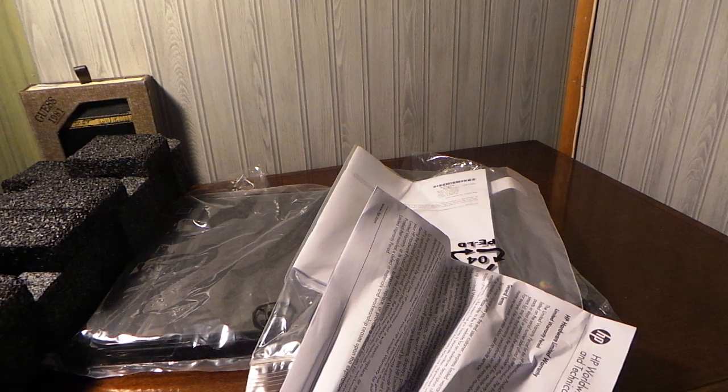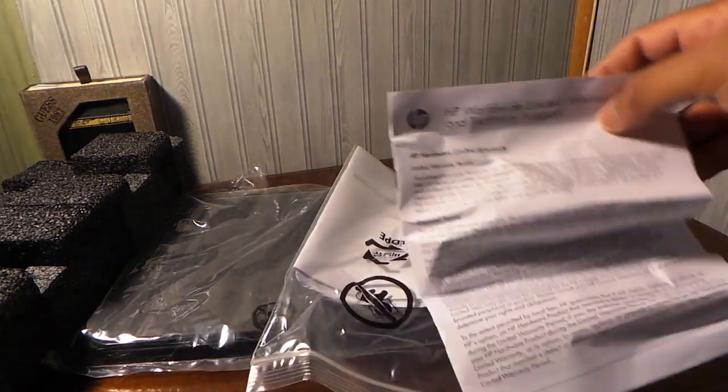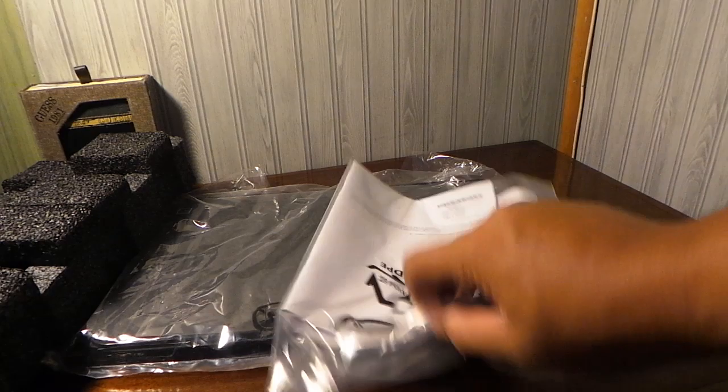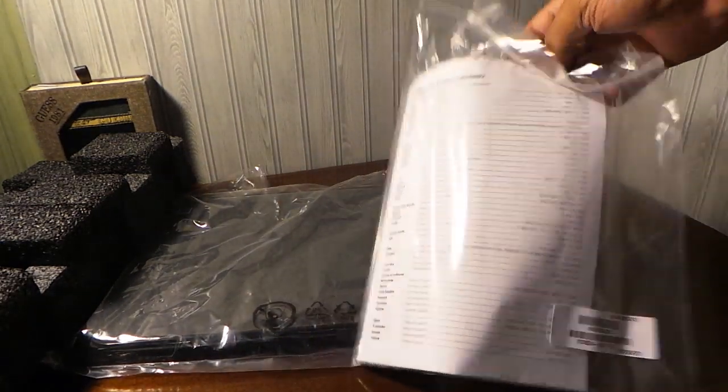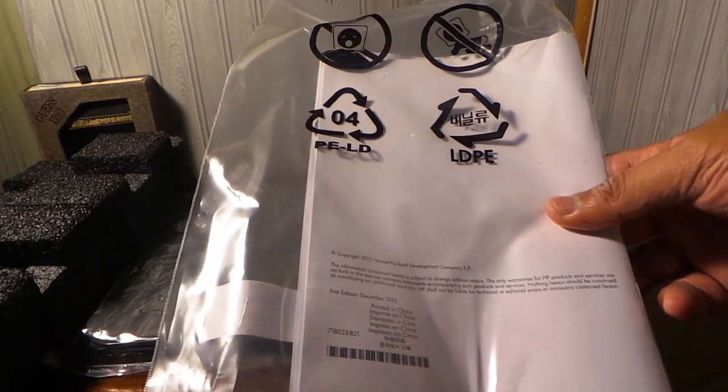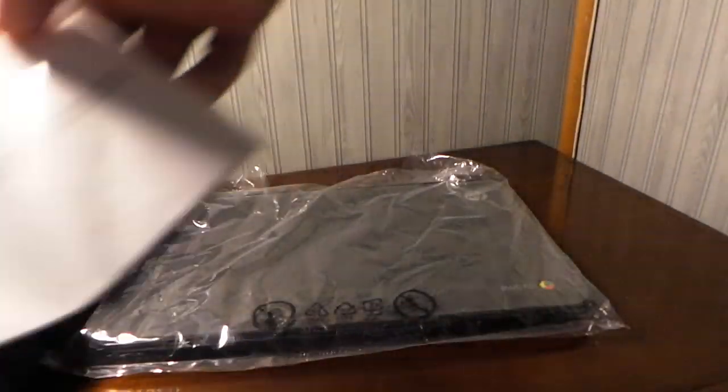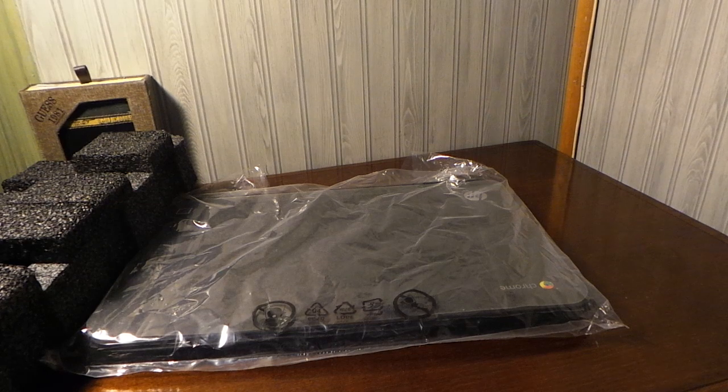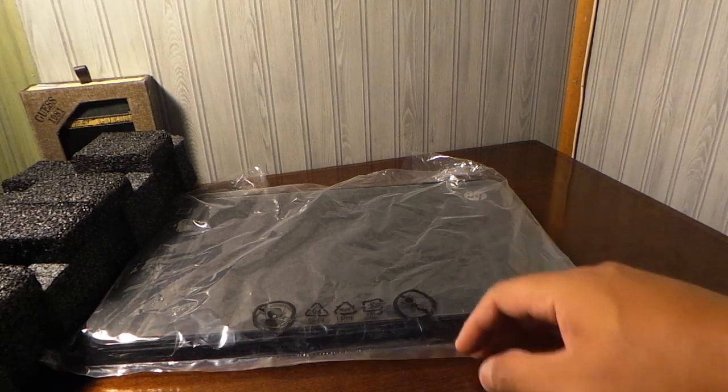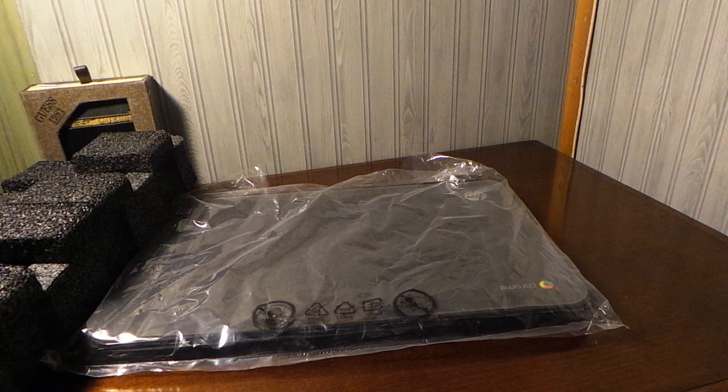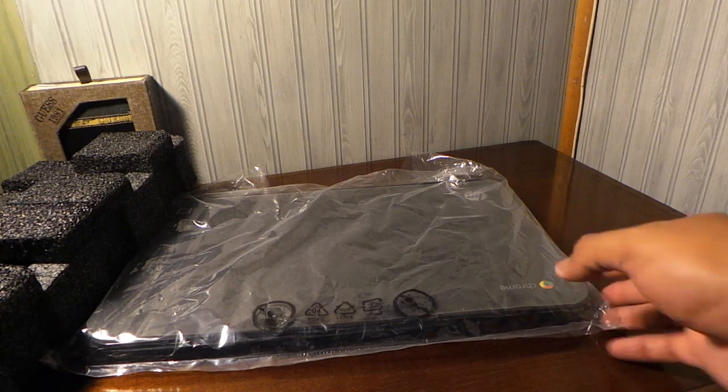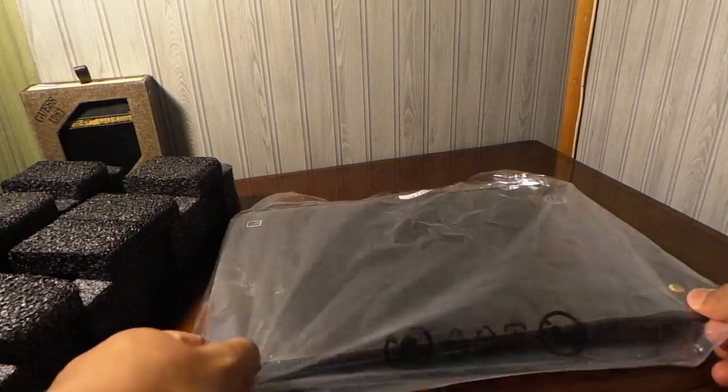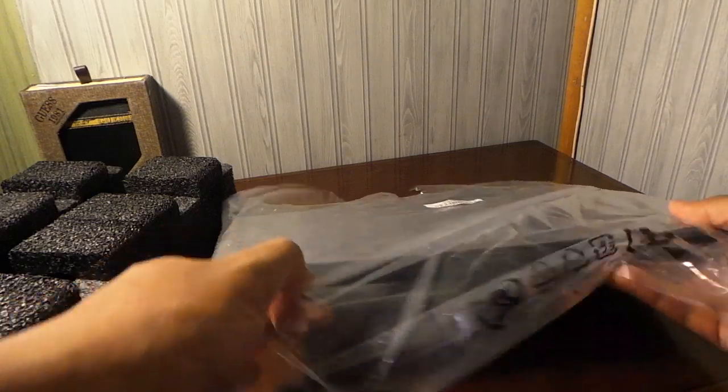That's what we find in the box: some warranty and technical information, but nobody reads that. I don't like calling HP because after one or two times they want to charge you for technical support, but they do help you very well and back up their products, so I appreciate that. And here's the Chromebook.